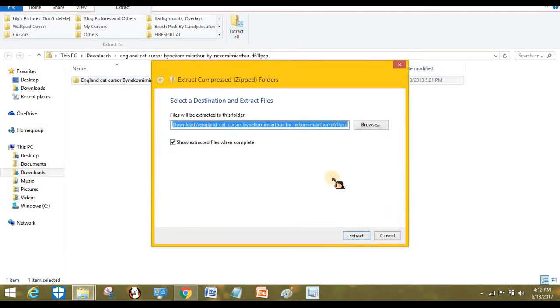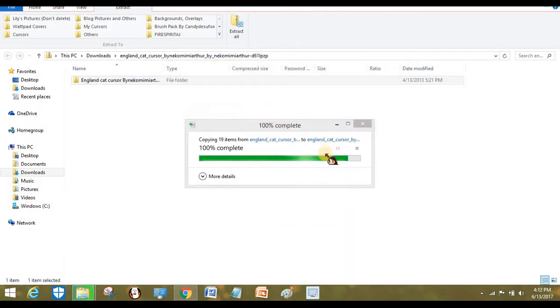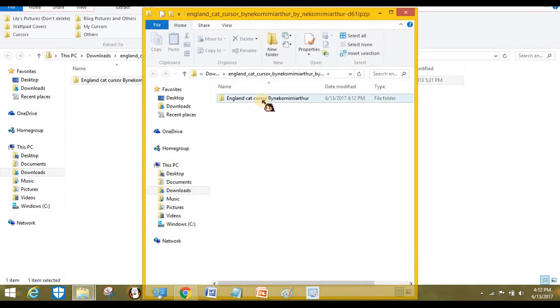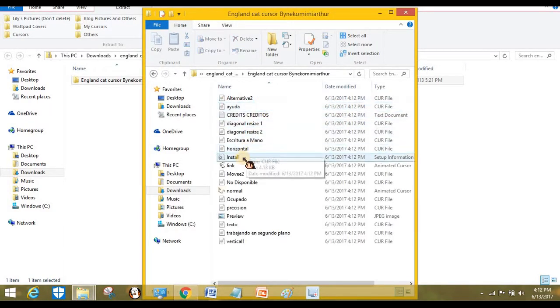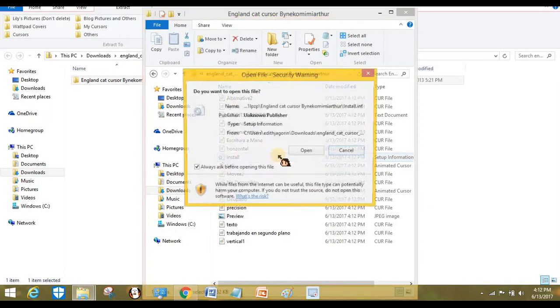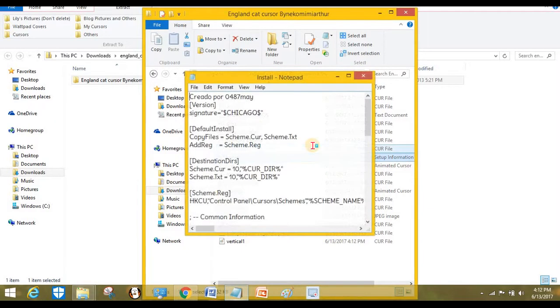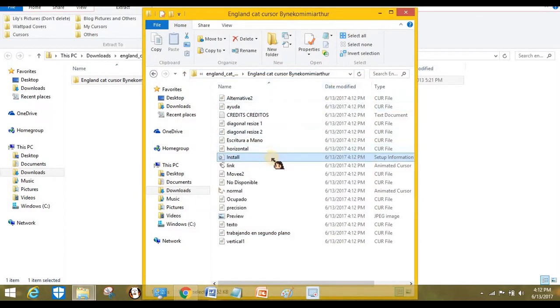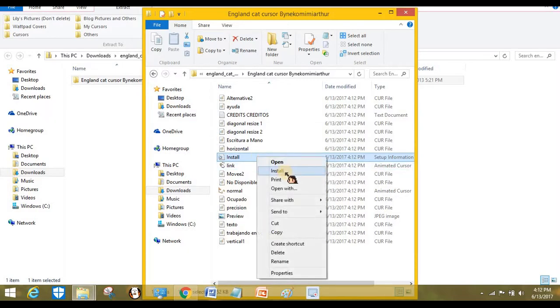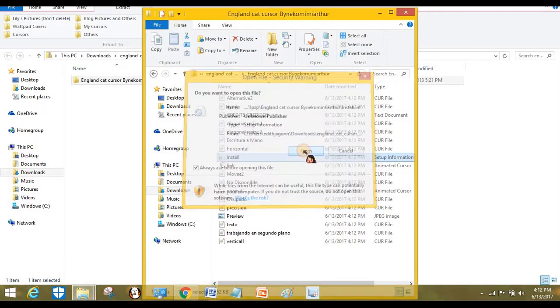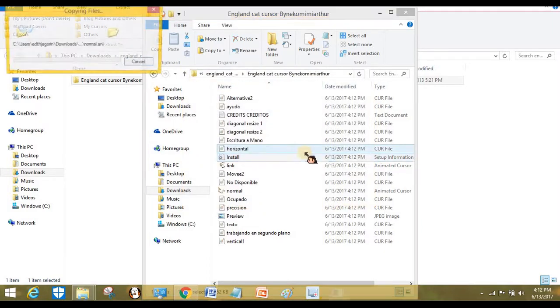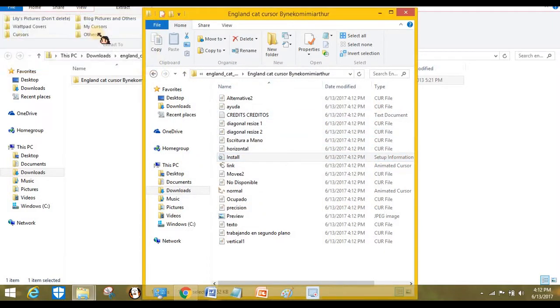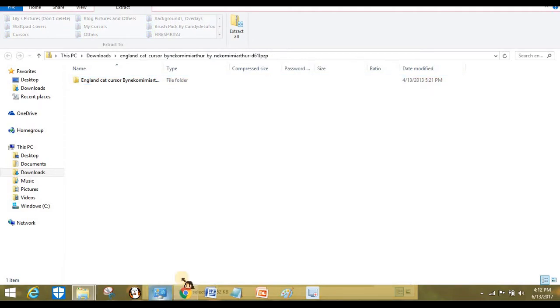Click extract, double-click the file, and find the file that's named install. Double-click, open... oops, I meant right-click and install. Now open and click yes, and it will immediately download onto your computer.